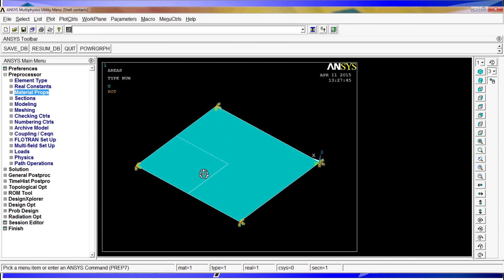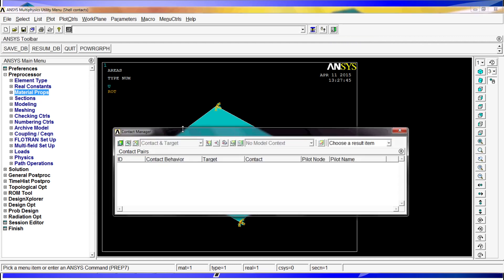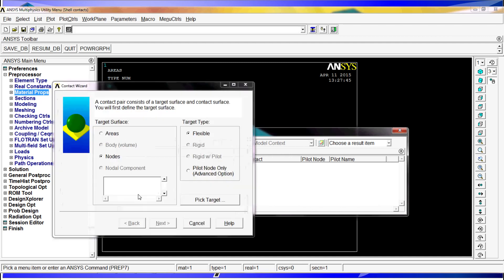Now for the contacts. The contacts are a pretty complex issue, both mathematically and in ANSYS. We are going to show you the simple way to do contacts. But based on this simple way, whenever you have to do something, you will need to get more information from the help of ANSYS. We are going to proceed. We go here to the contact manager. This is a pretty useful tool for ANSYS. While you are in the preprocessor, you have to go to the contact wizard.